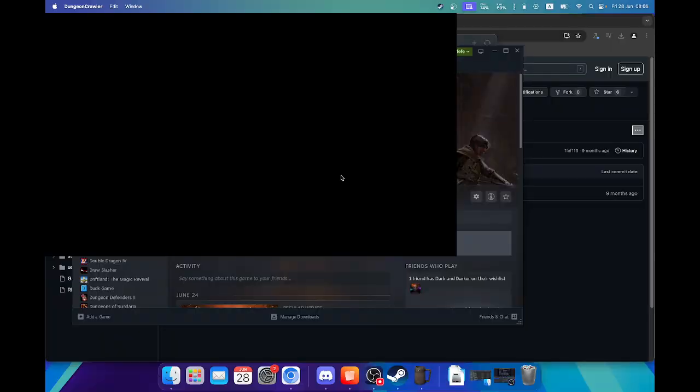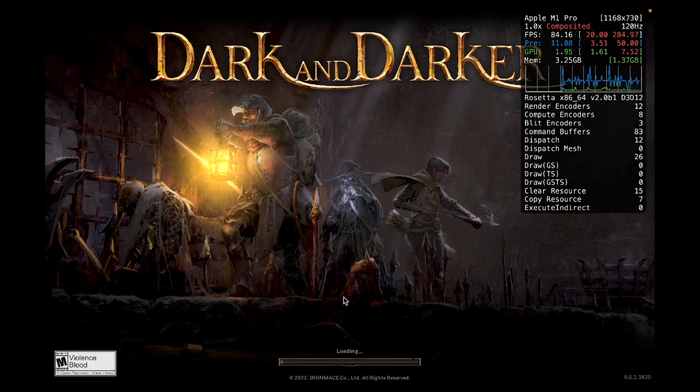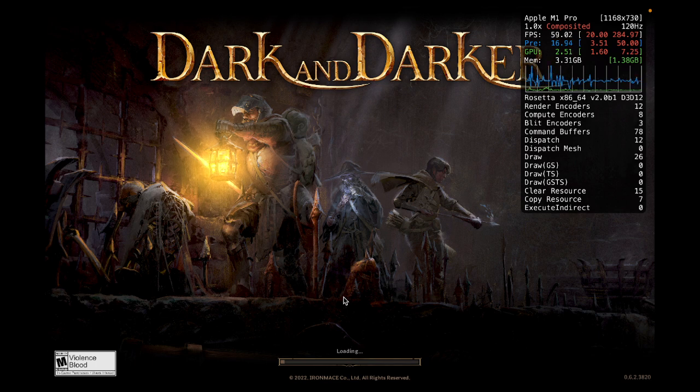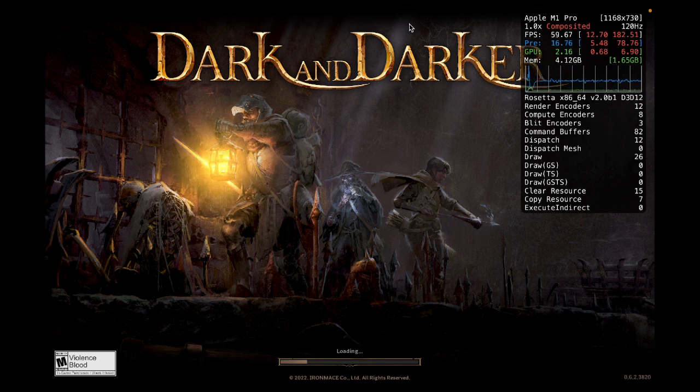And now it runs. The resolution I use is quite low just to get as much FPS as I can.